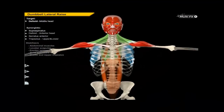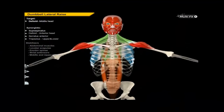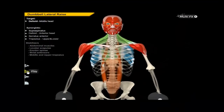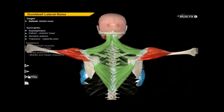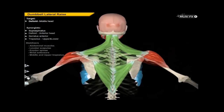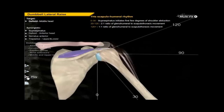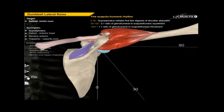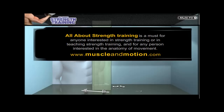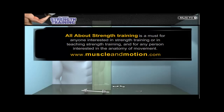Whether you're a beginner or have been training for years, All About Strength Training will prove to be a valuable source for you, such that you'll be able to view the world of strength exercises from all angles in a brand new light.